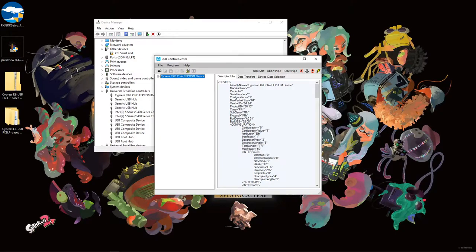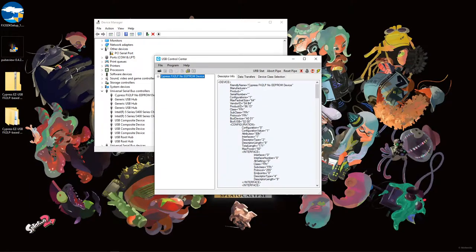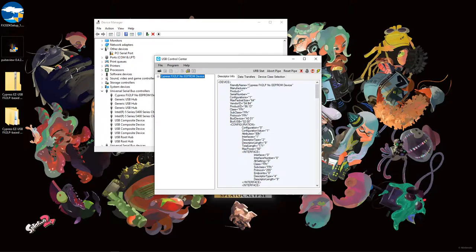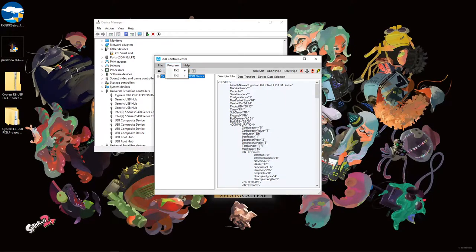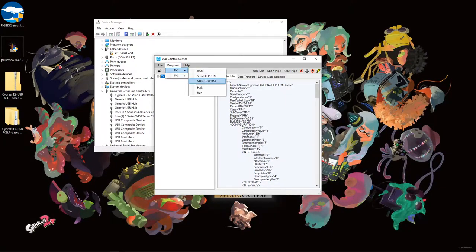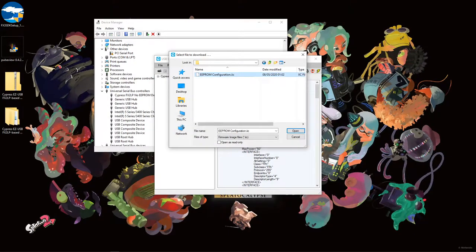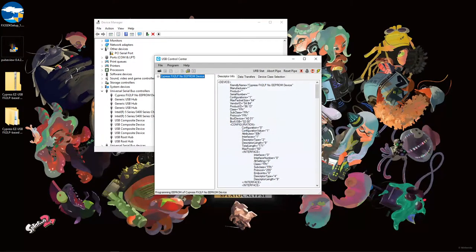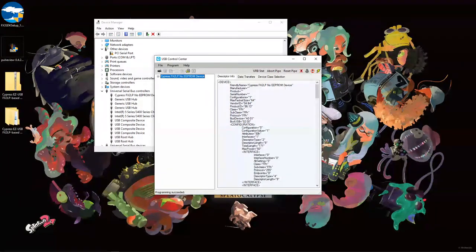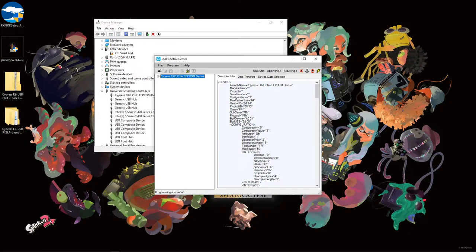Now we can program the EEPROM on the device. In the USB control center, make sure that the device is selected and go to Program, FX2 64kb EEPROM. Then select the IIC file we downloaded earlier. The software will immediately begin programming the device. This is very quick.